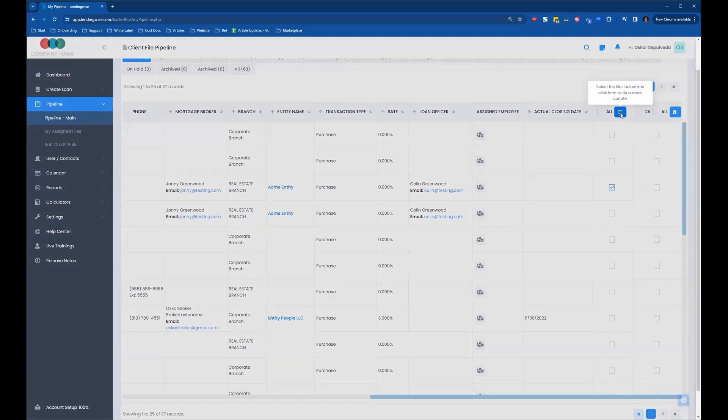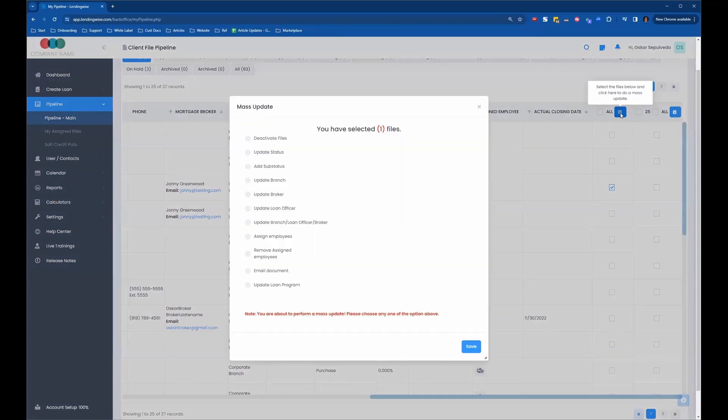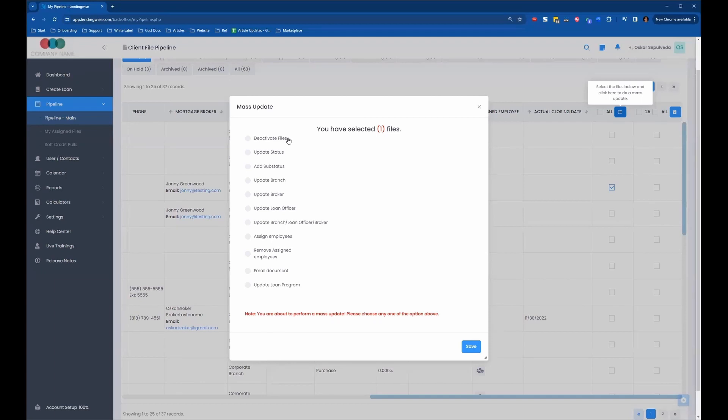So this is the mass update button. You can see here you have all these options. You can choose to deactivate the file, which is the equivalent of deleting a loan file. Nothing truly gets deleted from the system. The loan files just go into deactivated status, which removes it from your active file so you can't see it. But in case you ever need to recover it, you have the ability to recover it.